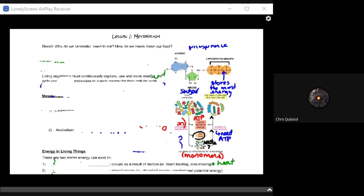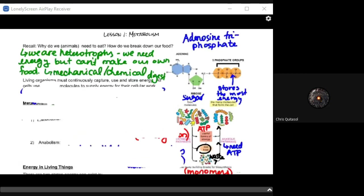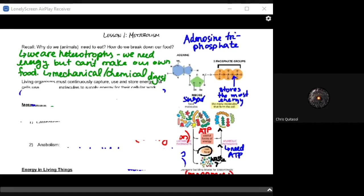We're going to start to tie in everything that we learned in Unit 1 to understand how metabolic processes within the cell work and how we utilize everything we learned from Unit 1 to facilitate that metabolic process. The key thing we're going to connect from Unit 1 to Unit 2 is how we utilize food and break it down as animals. Ultimately, that's what metabolism is — those metabolic processes are all about creating and utilizing energy.